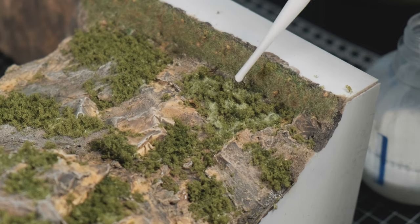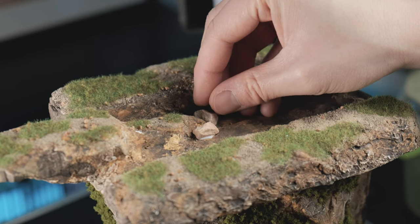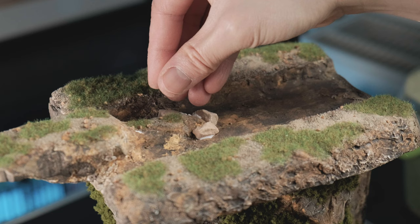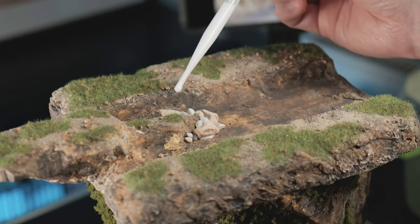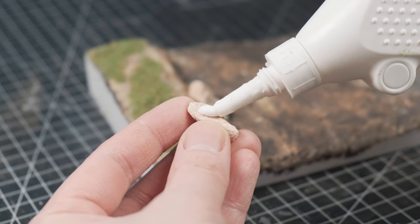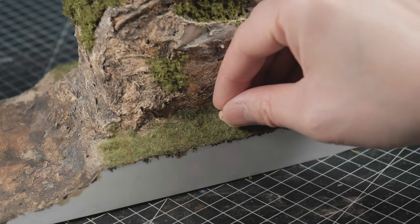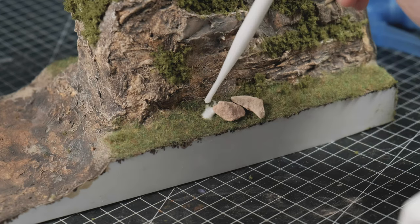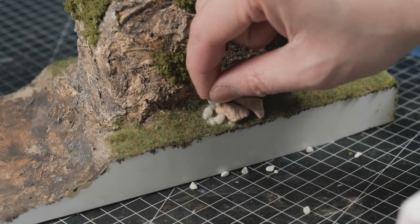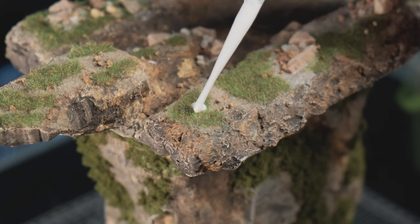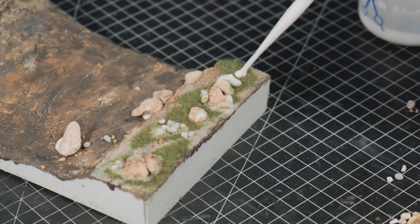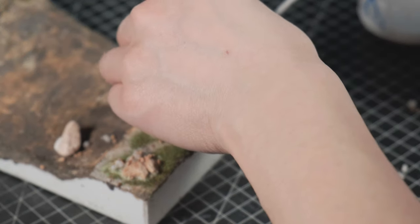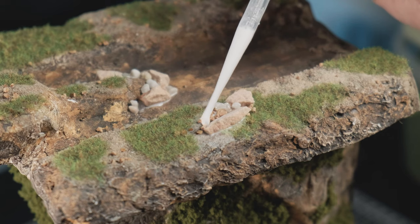This was the flora part done. Next up for some more rocks and rubble. I paid extra attention to the spot where the river splits, because I imagine the water would wash up lots of random stuff at that spot. Watching it now during the editing process, I almost feel like I could have added more. But, well, it is what it is. I sealed everything with wet water and diluted PVA glue once again and let it dry.